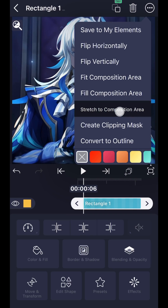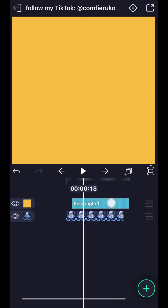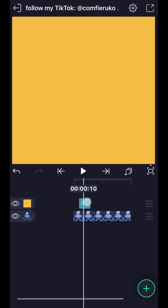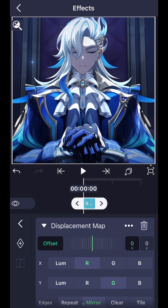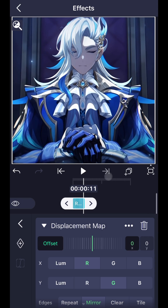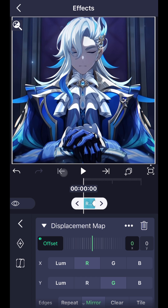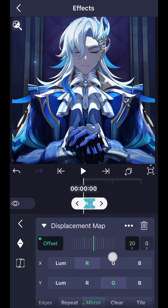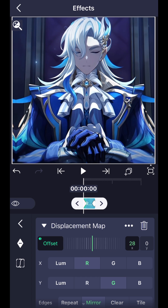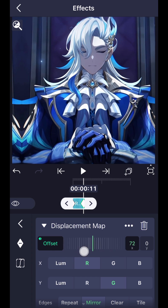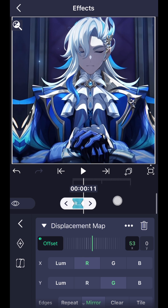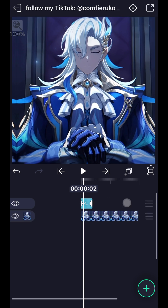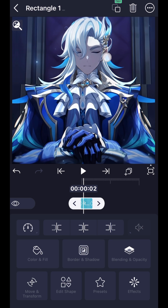First, add a square then fill it to the composition area. Add the effect 'Displacement Map', add a keyframe for offset, then set X to 28. Add another keyframe at the end and set X to 56. Move the square so that it is only displacing the middle for the perfect glitch effect.